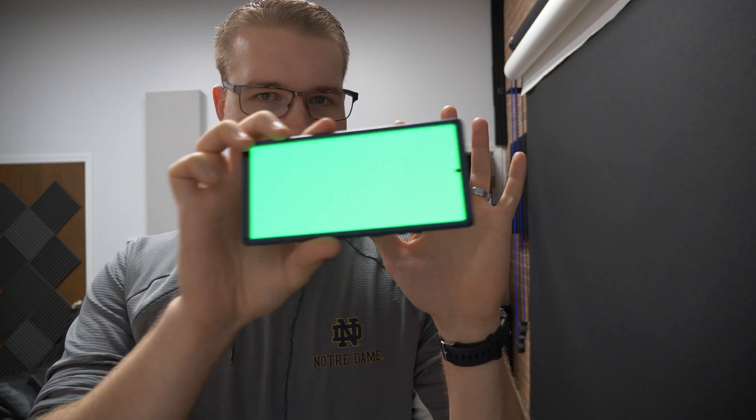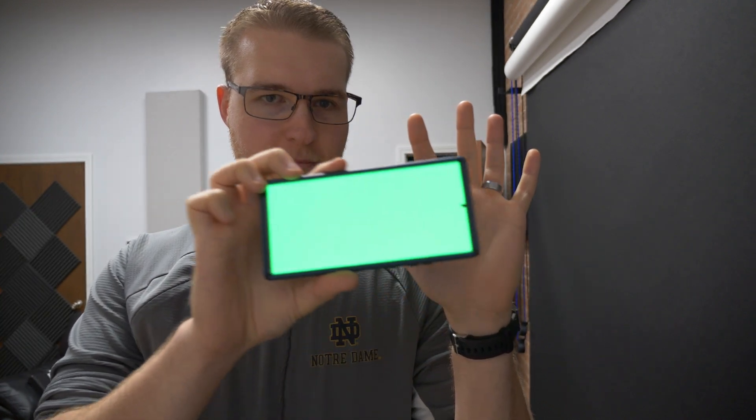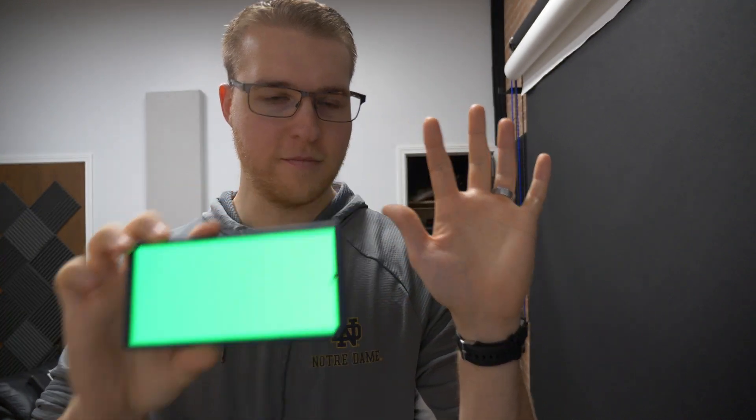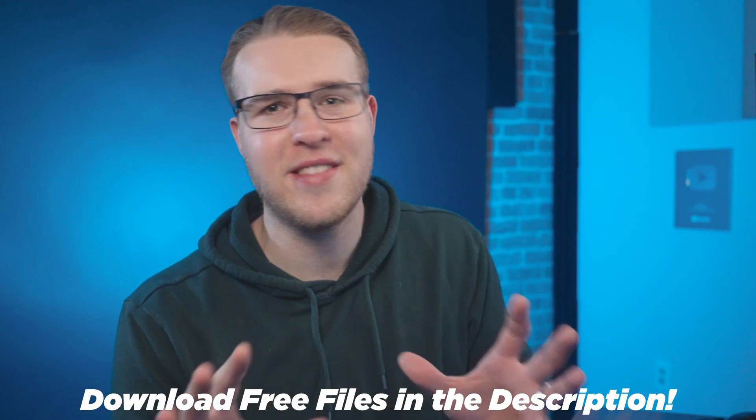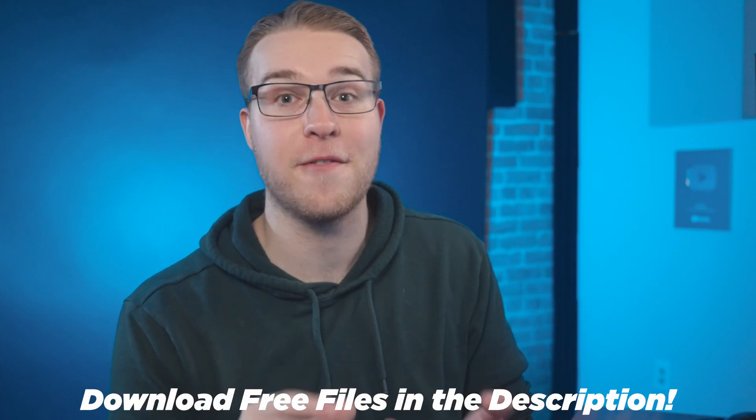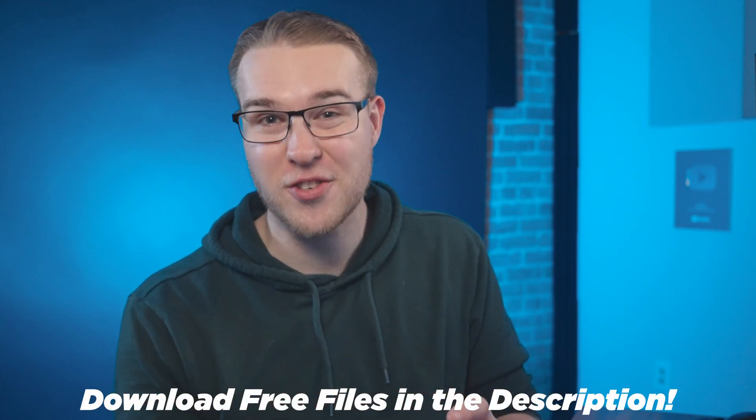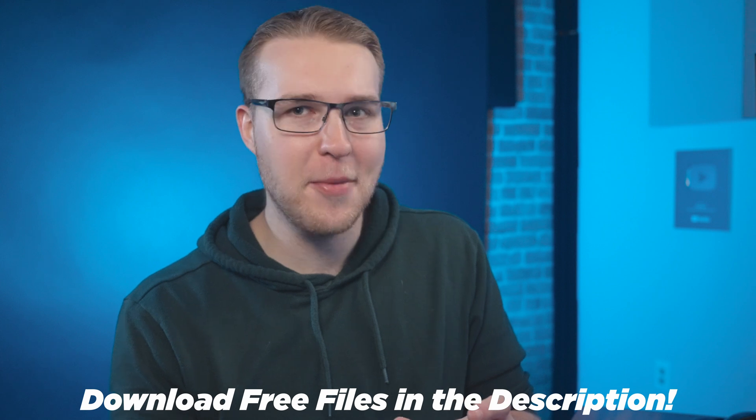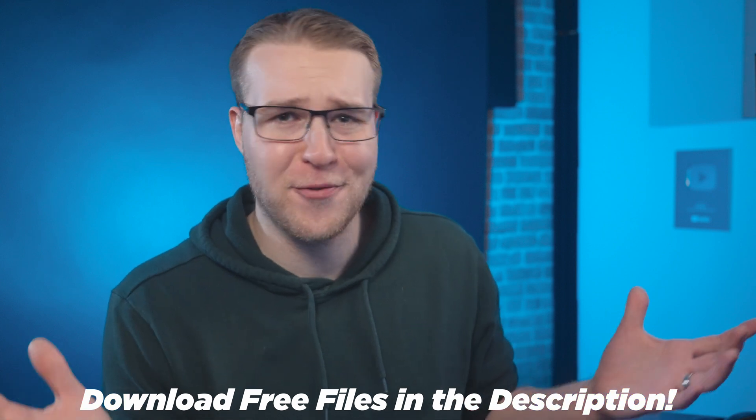So first things first, you got to get some footage. Now I literally put a green background on my phone and then I just recorded myself putting my hand up and then I waved my phone in front of my hand. Now I made sure to not cover my fingertips and I'm going to show you exactly why this was important later on in the video. If you want to follow along, you can download everything for this project for free in the description below. I mean, why not? It's free footage.